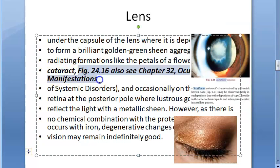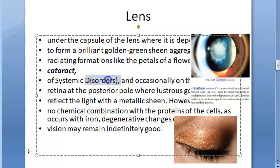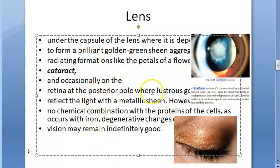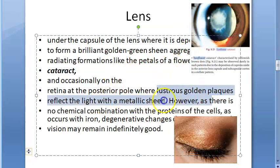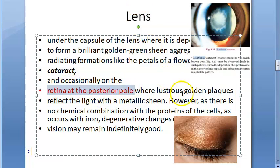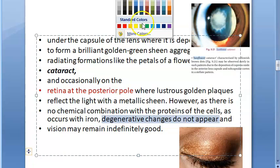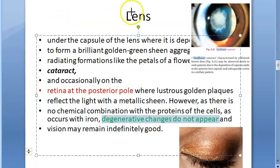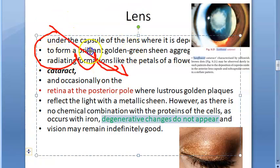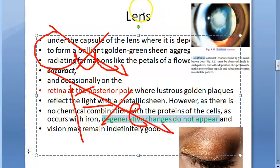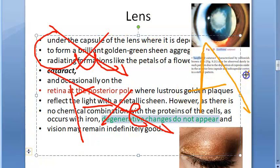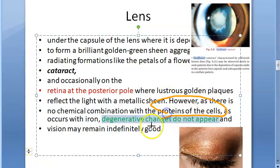The sunflower cataract is an ocular manifestation visible in this photo. Occasionally on the retina, lustrous golden plaques reflect light at the posterior pole — a metallic sheen. There is no chemical combination with the proteins of the cells, so degenerative changes do not appear. Chalcosis has a milder reaction than pure copper or iron. Pure copper or iron would react with cellular proteins and cause degenerative changes, but not here.